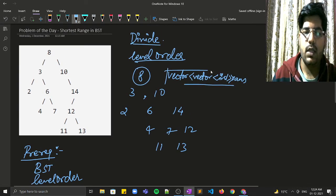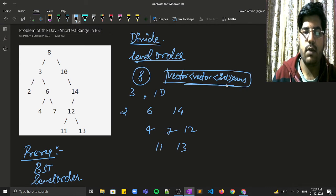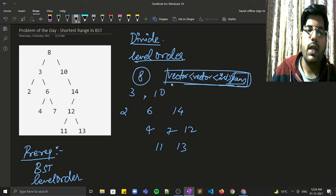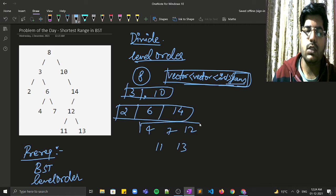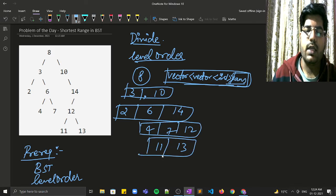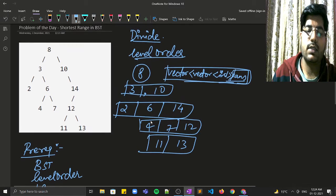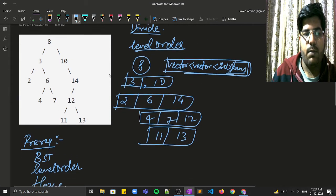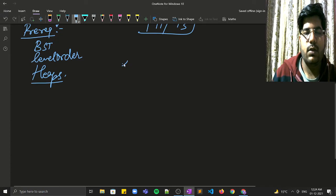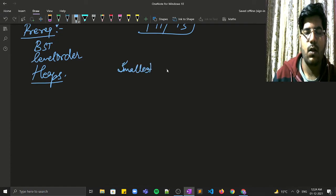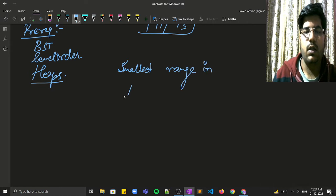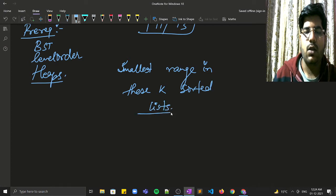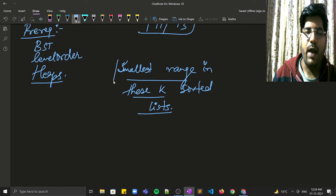Once the level order traversal is calculated and stored in an answer vector, our task is reduced to finding the smallest range in k sorted lists. If you observe these lists they are sorted in nature, so now our target is to calculate the smallest range in these k sorted lists.